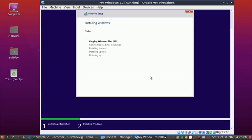Windows is installing. It takes some time to copy Windows files, get files ready for installation, install features, install updates, and finish up.